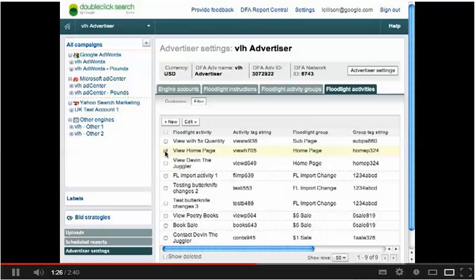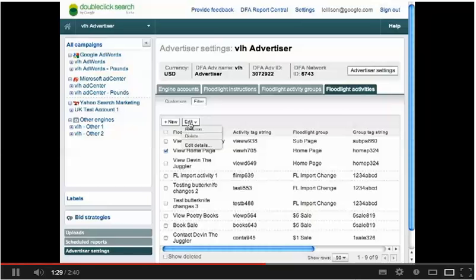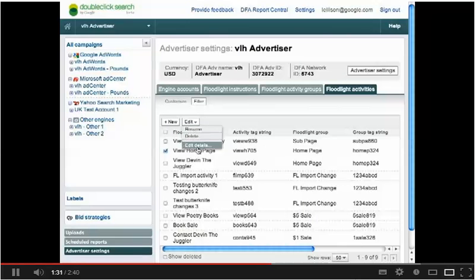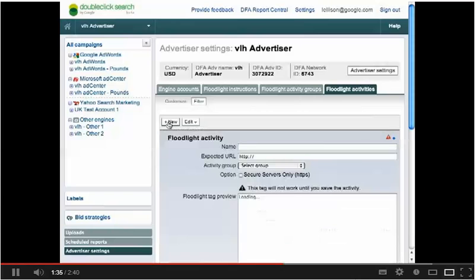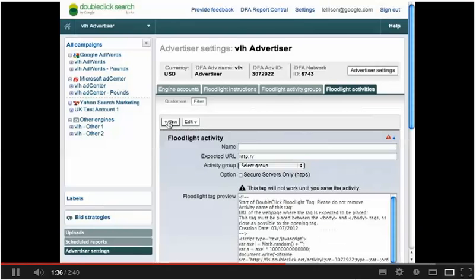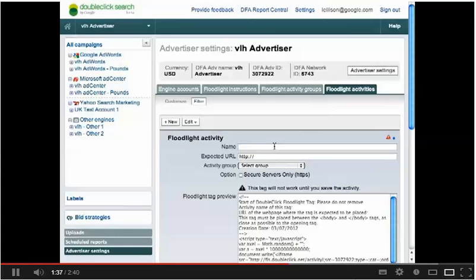Just as on the Activities Group tab, select a specific activity if you would like to change the status or edit the settings. To create a new activity, simply select the New button.